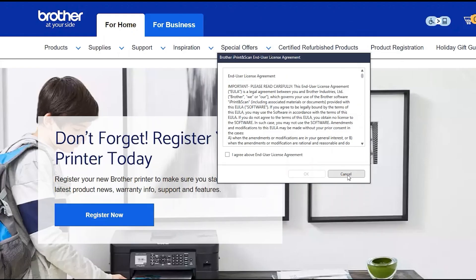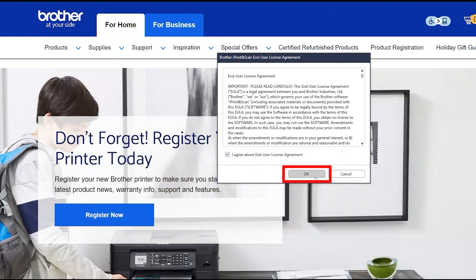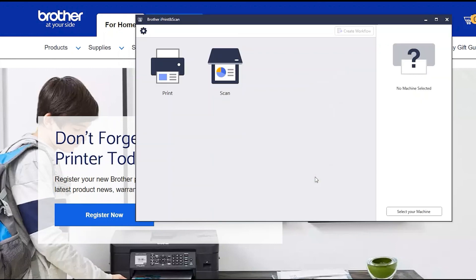If your model supports scanning, you'll be prompted to install Brother iPrint and Scan. To install, review the license agreement and click Agree to continue. Then click OK.